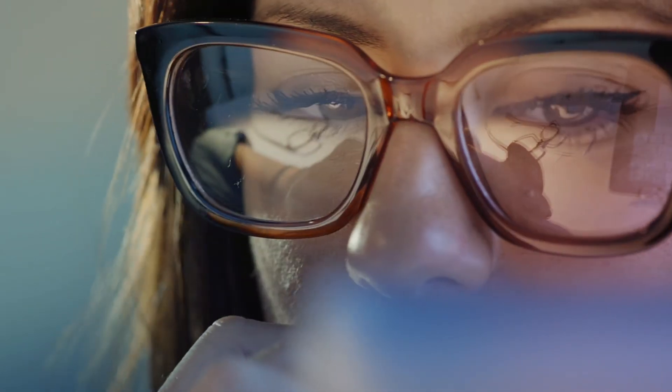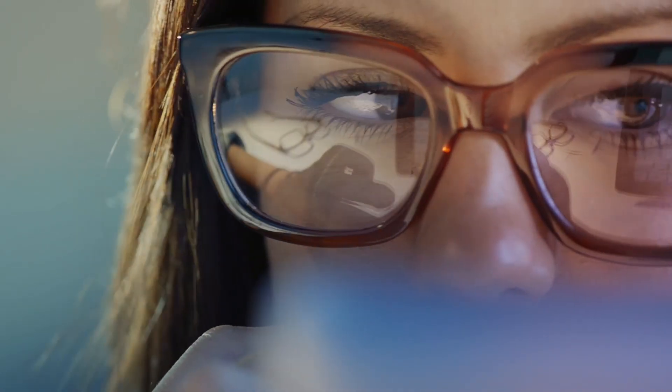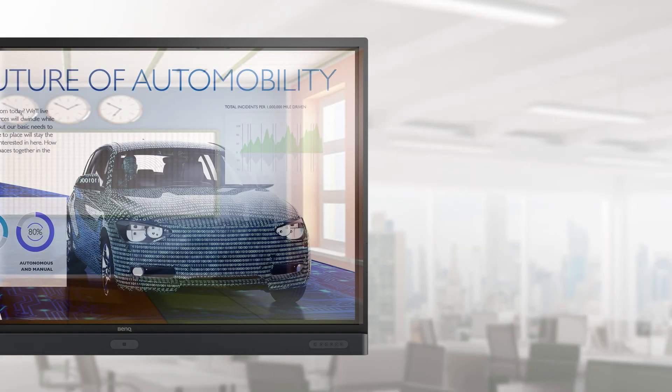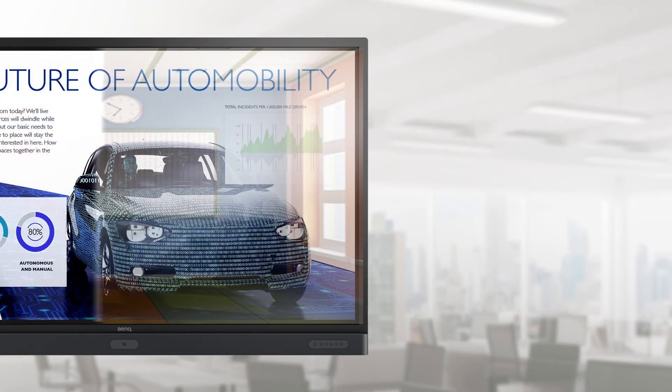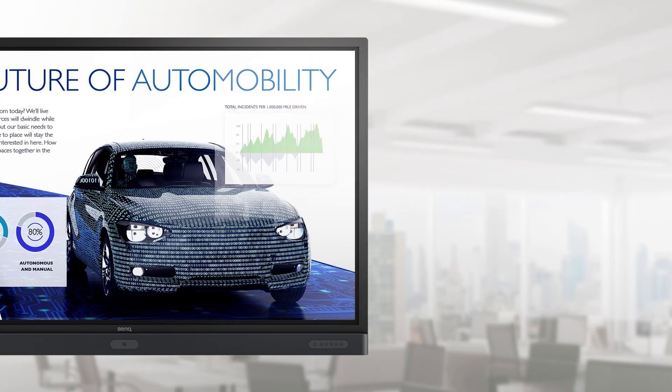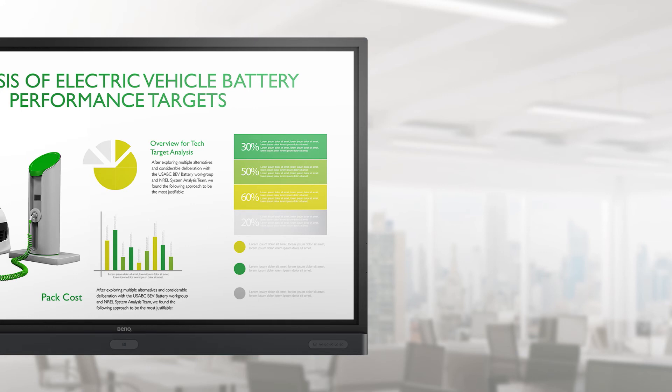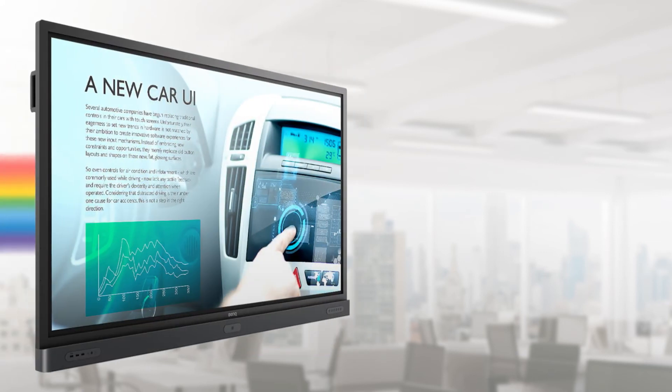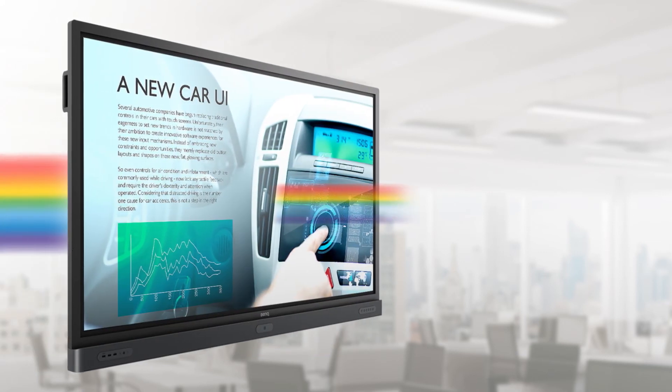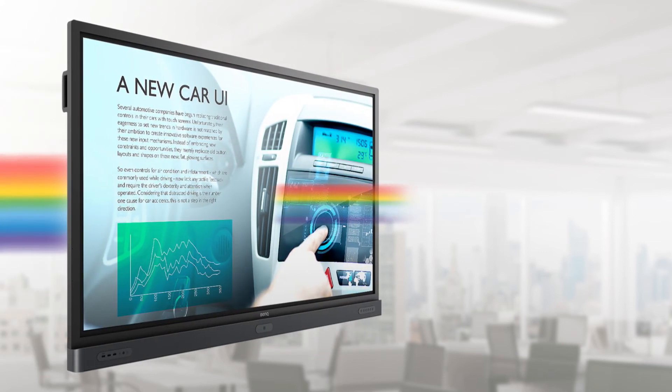Smart Eye Care technology protects users' eyes, allowing them to work longer and with greater comfort. With the embedded motion sensor, the IFP can automatically activate Smart Eye Care when there is a user at the board.